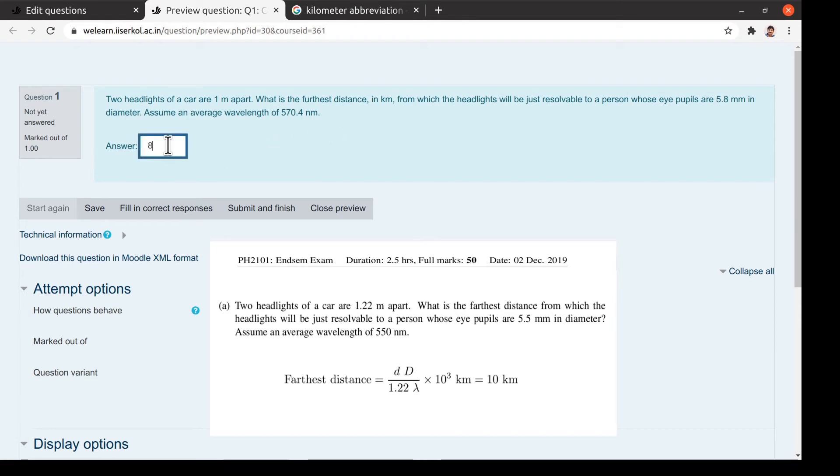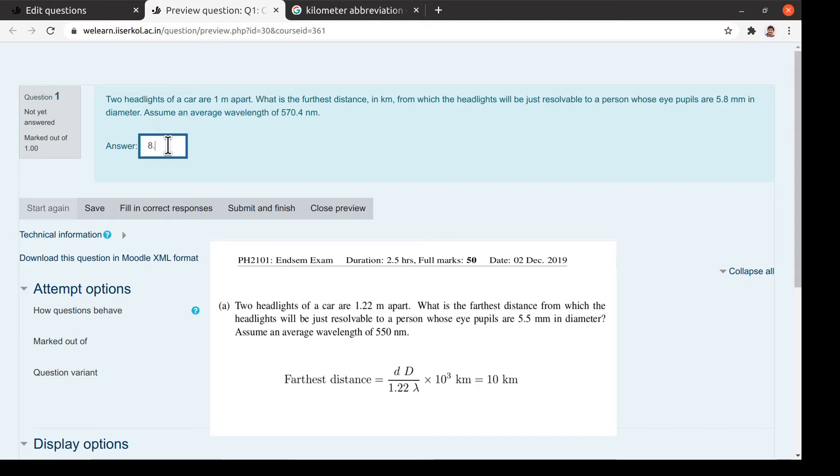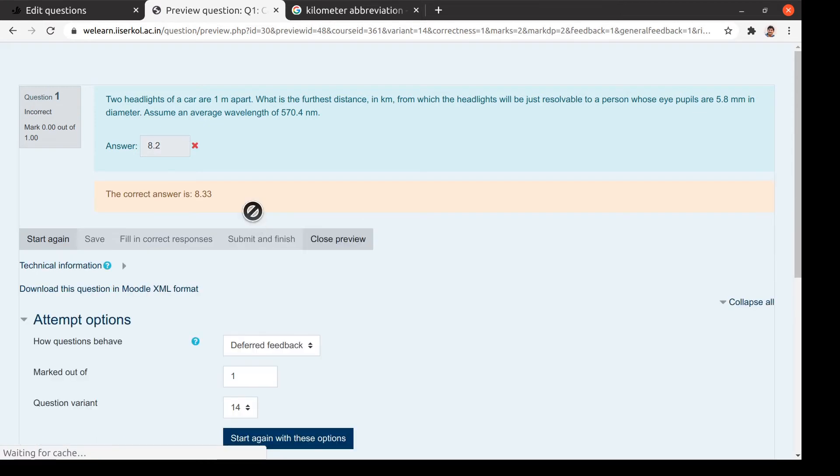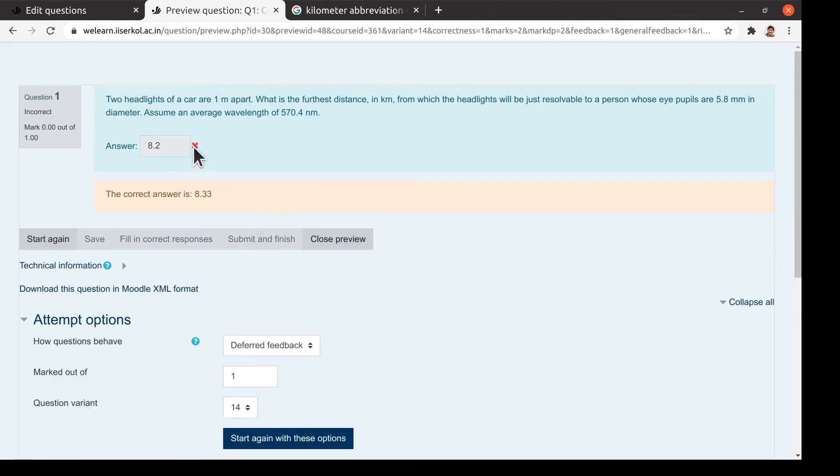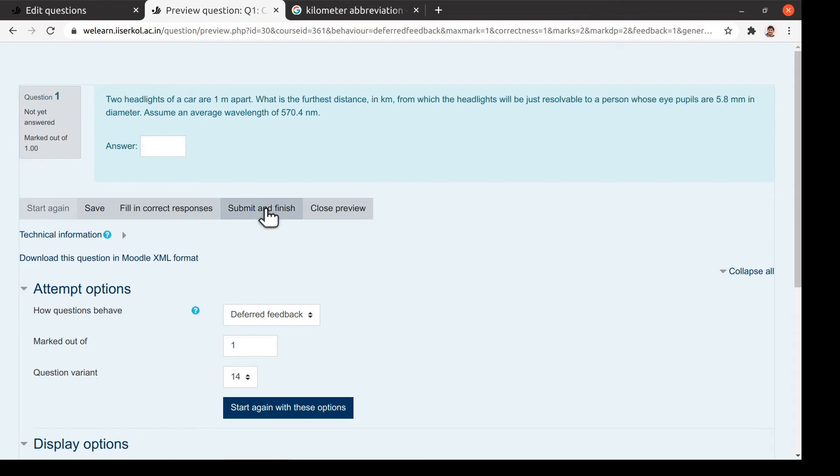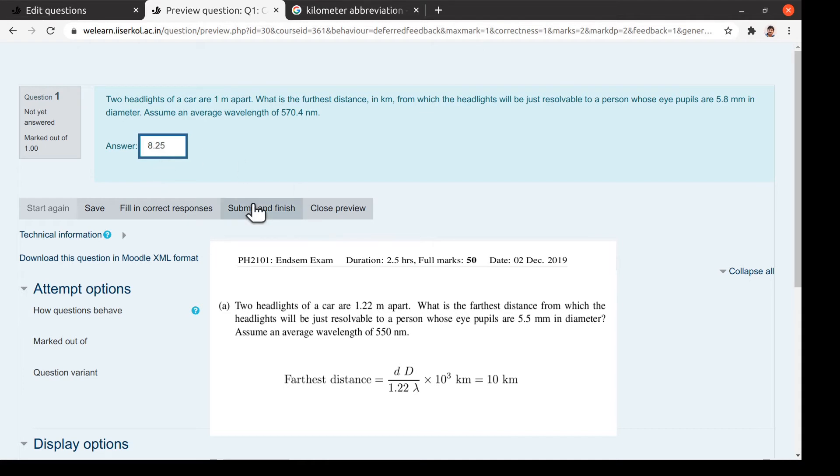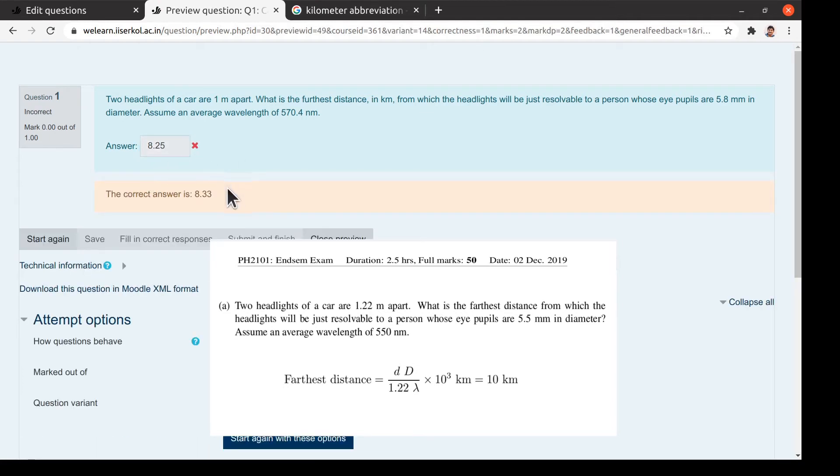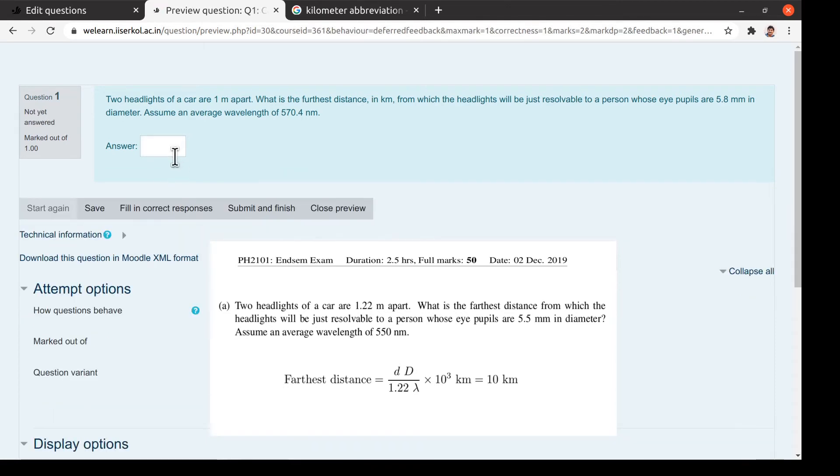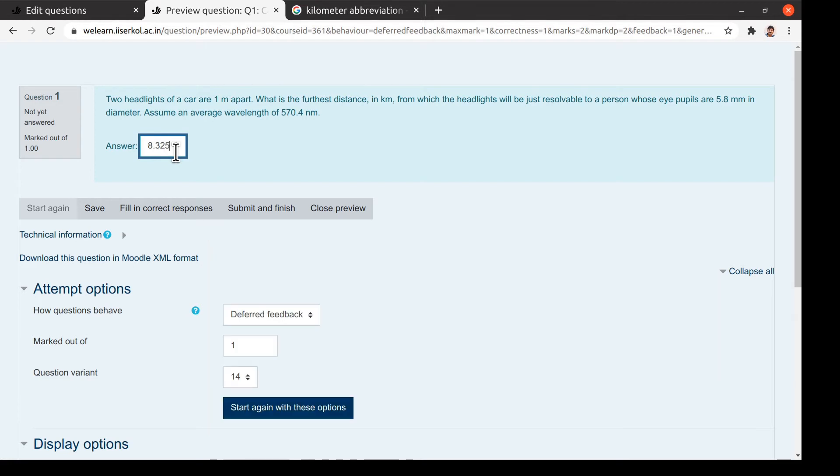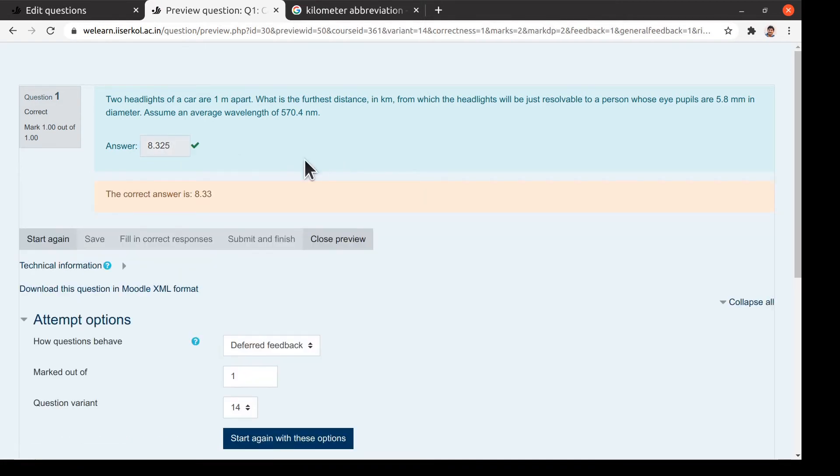Let me now put an answer in the box, say 8.2 km. And you see that Moodle considers this to be an incorrect answer. Let me make another attempt. Say 8.25 km, which is also considered to be incorrect. Now if you put the answer to be say 8.325, which is treated as a correct answer, as it lies within the tolerance of the actual answer of 8.33.